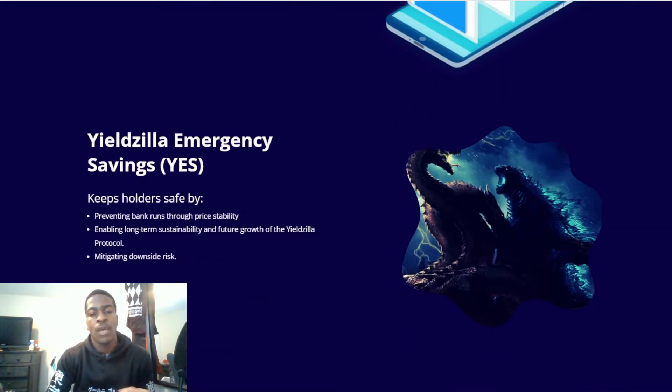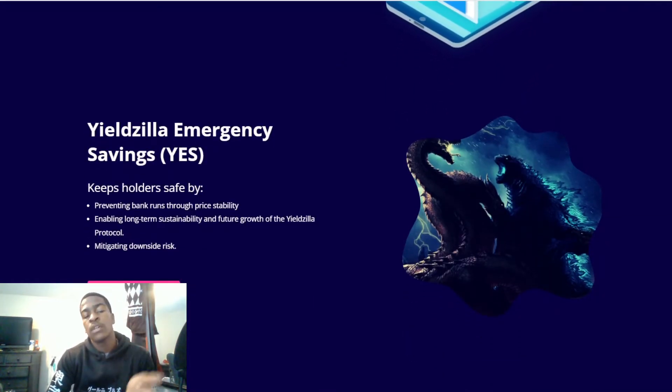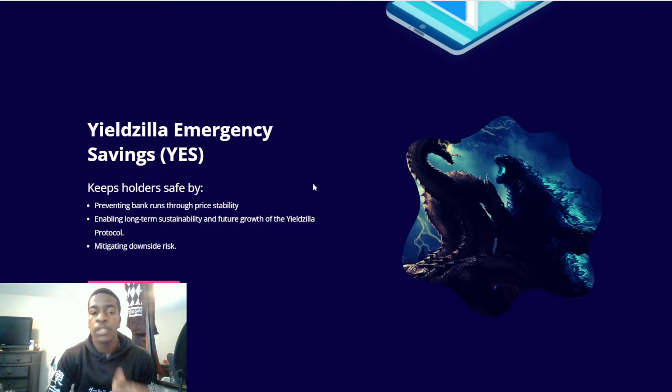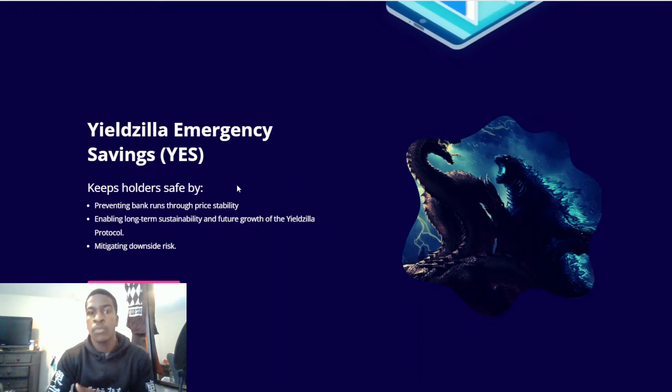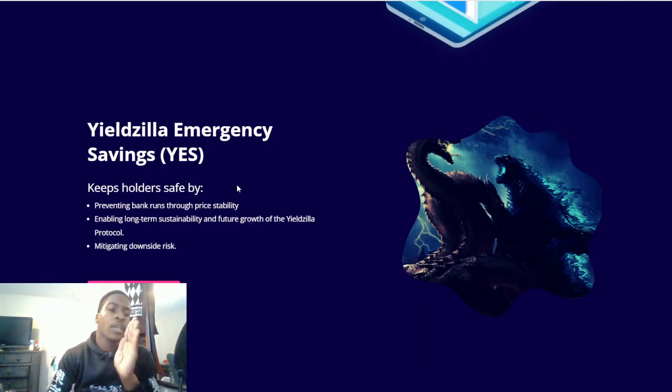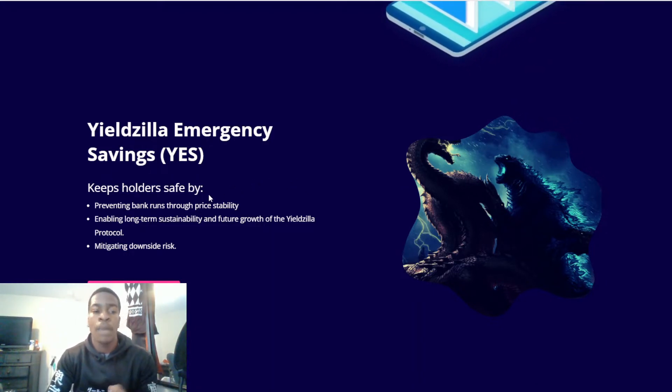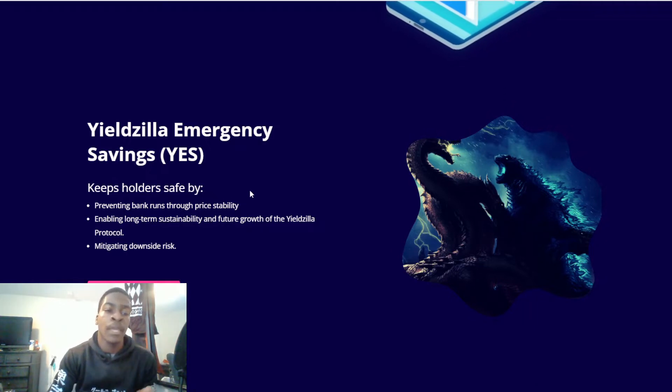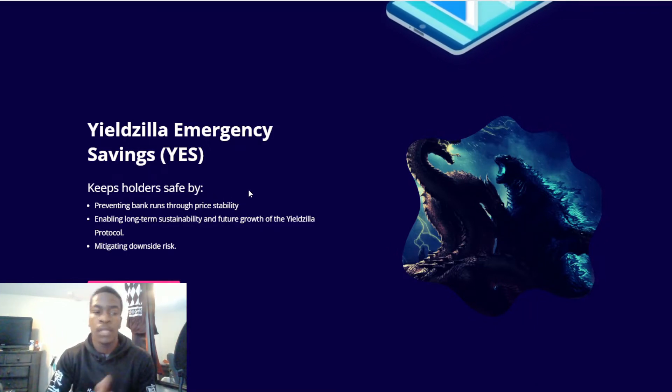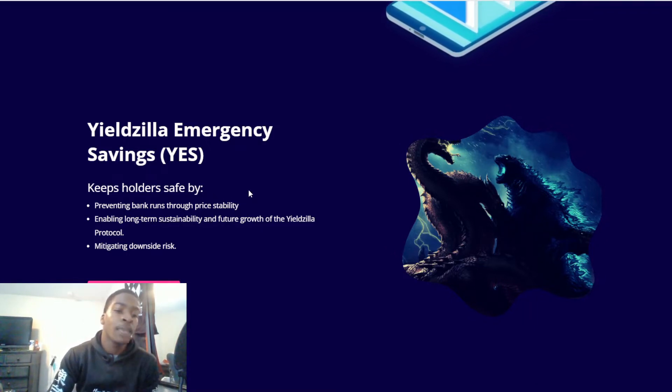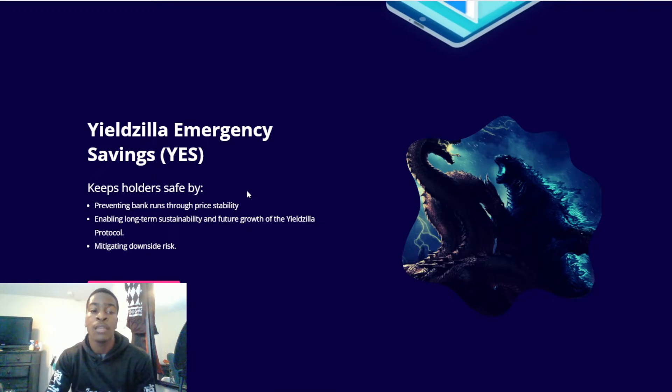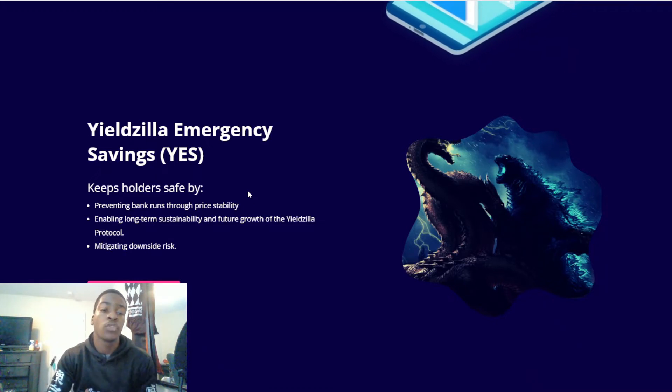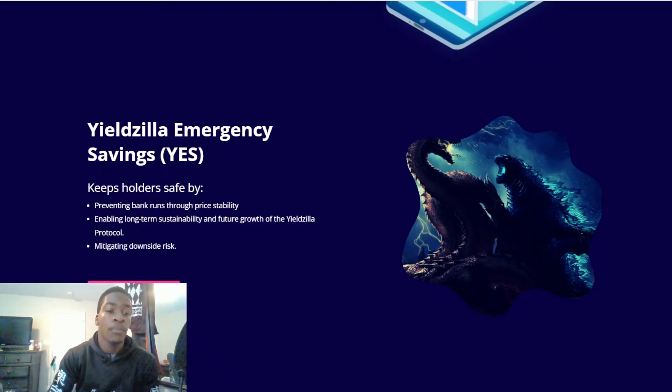They also have an audit, they also have a KYC, and they have Yieldzilla Emergency Savings. This is something I'm going to go into more detail later. It keeps holders safe by preventing bank runs through price stability, enabling long-term sustainability and future growth of the Yieldzilla protocol and mitigating downside risk.